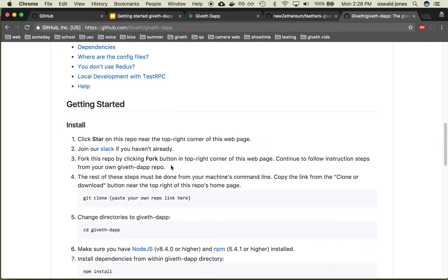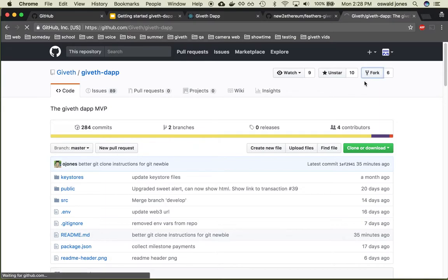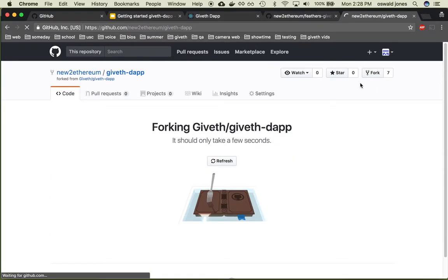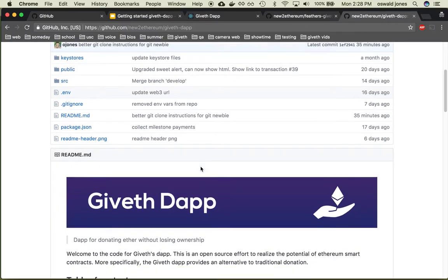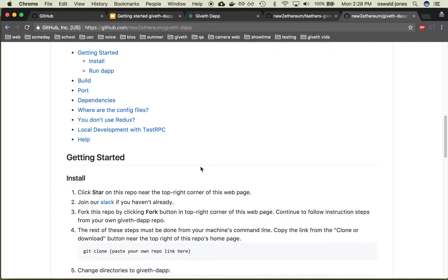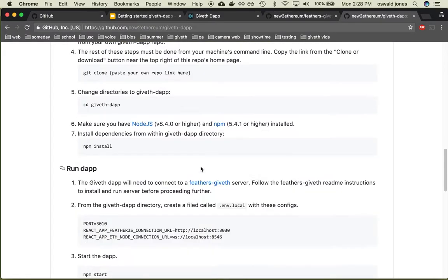Okay then go ahead and fork this repo and continue to follow along with the instructions from your own fork.